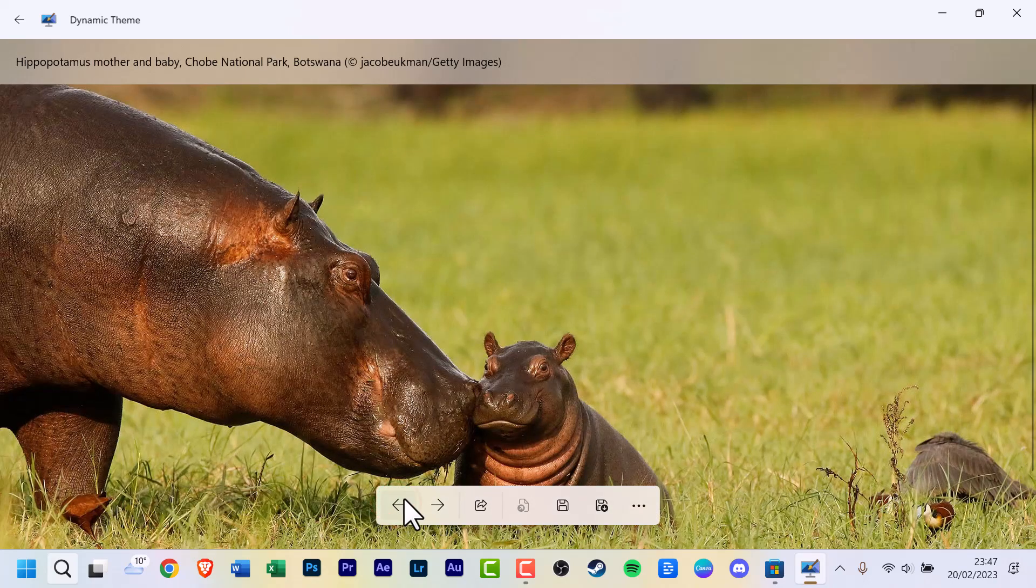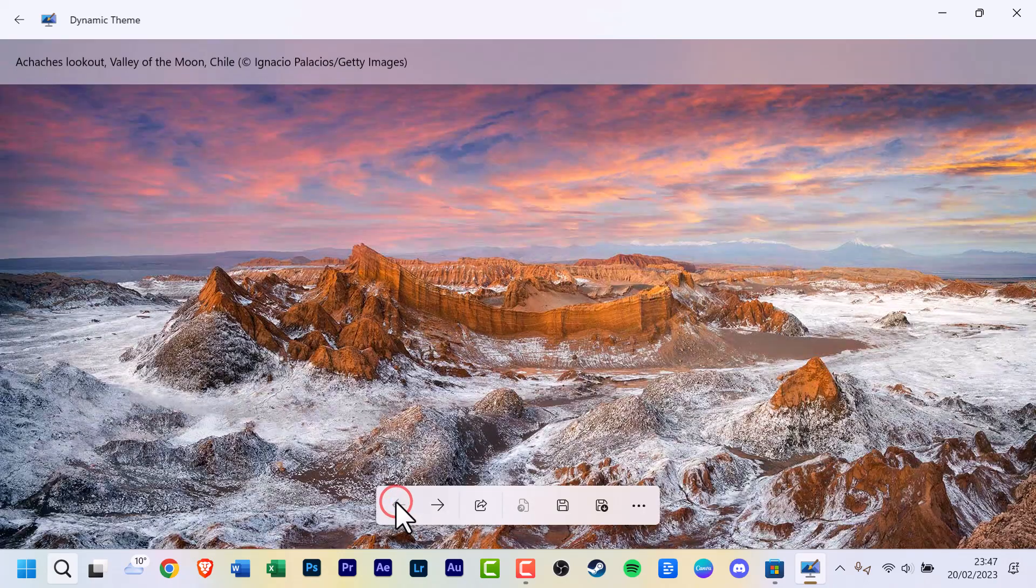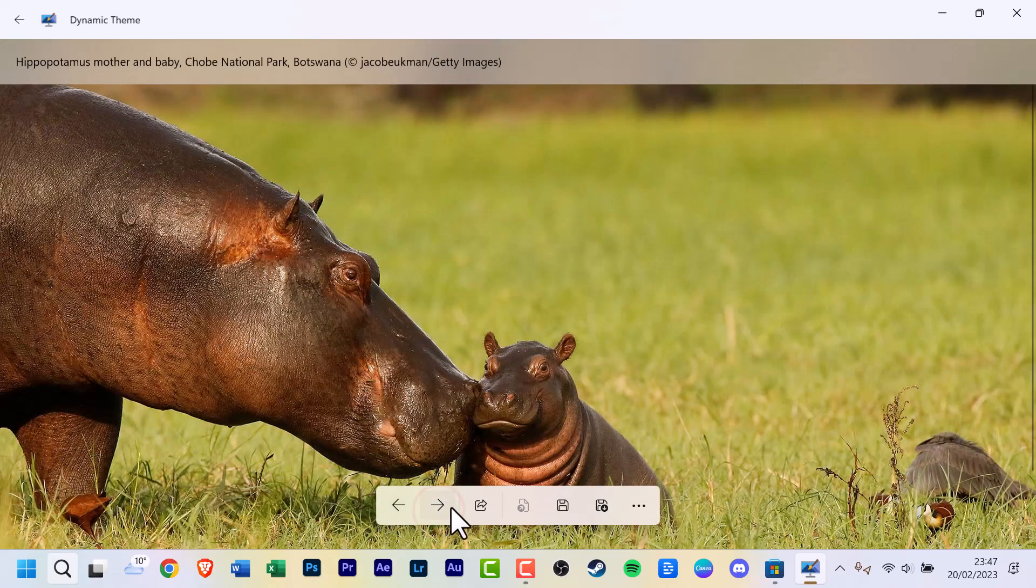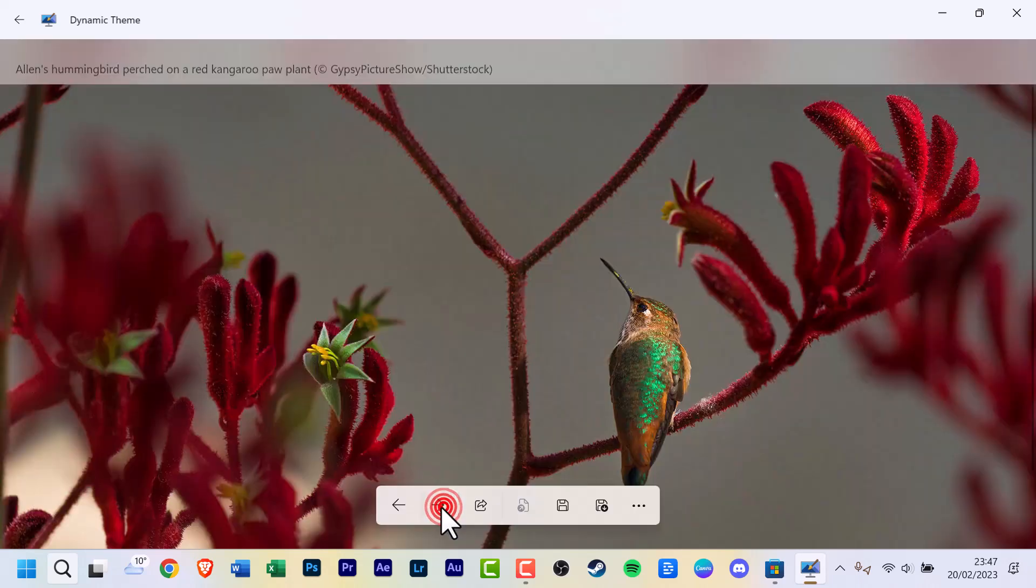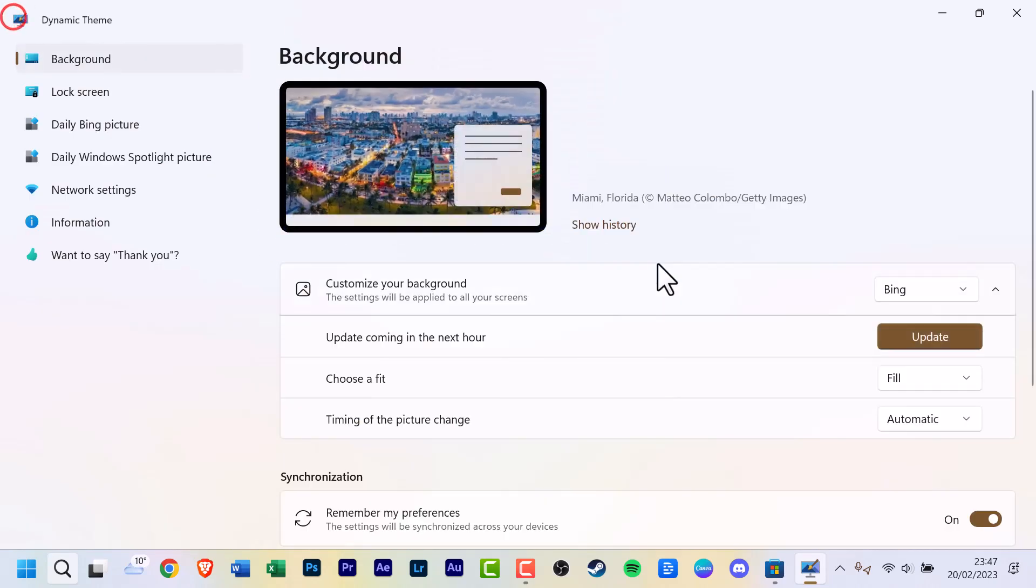Click back. And Valley of the Moon in Chile, it's really quite impressive. Yeah, it only goes back a couple of days I'm afraid. Click back.